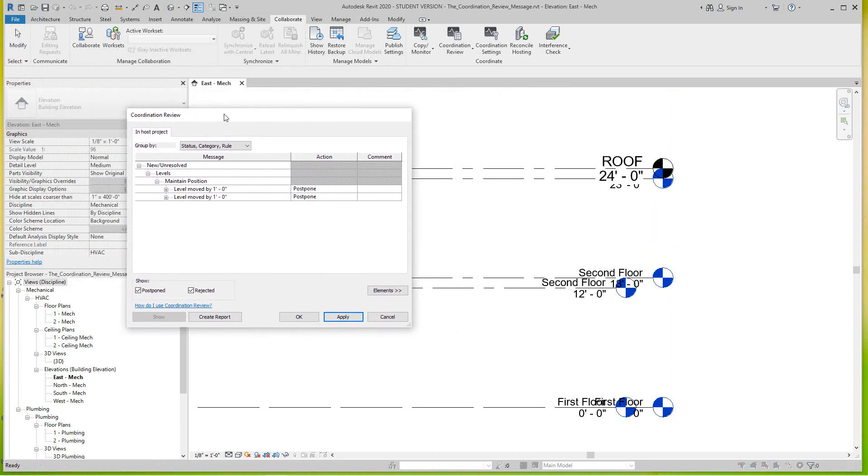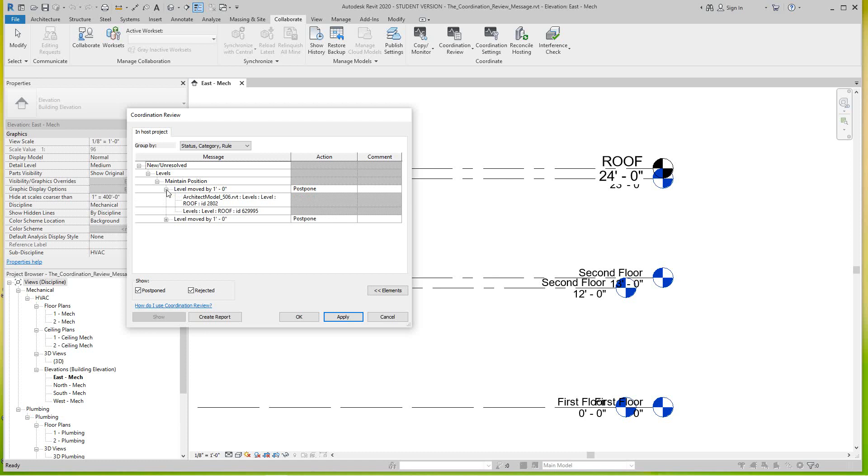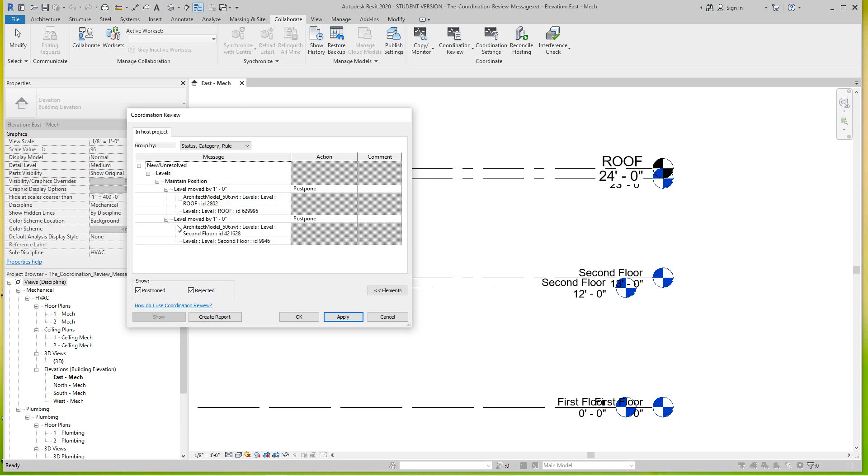Now once you're in here the window appears and we can see here what the actual messages are. There's two levels here and each one moved by one foot. If you click the plus to the left of each one it'll tell you what actually moved. So it says our roof move is a mismatch with my level name. Look, same thing here, the level is a mismatch here and here.